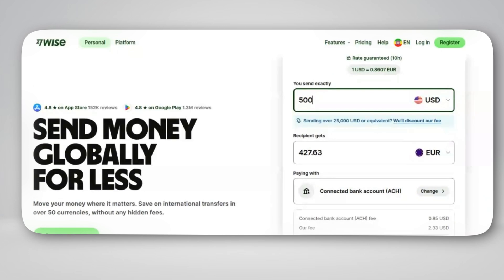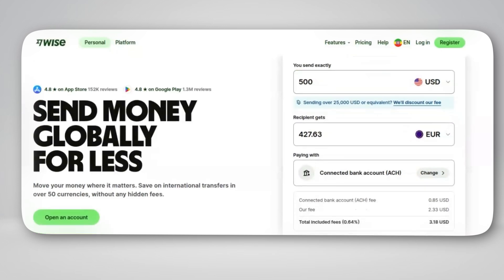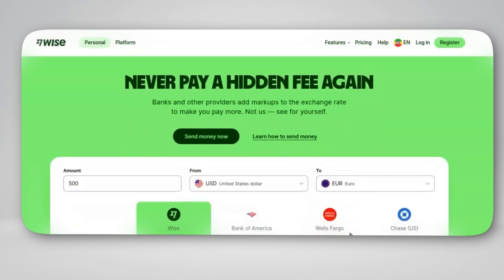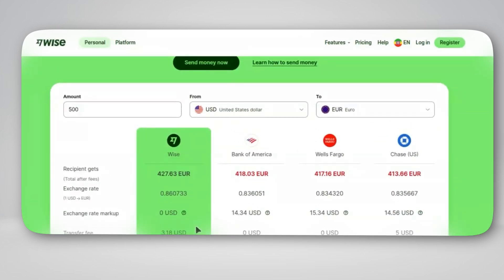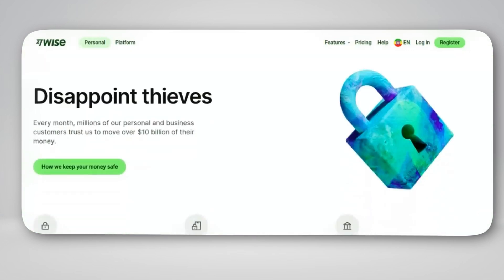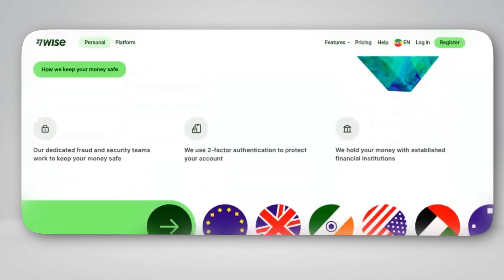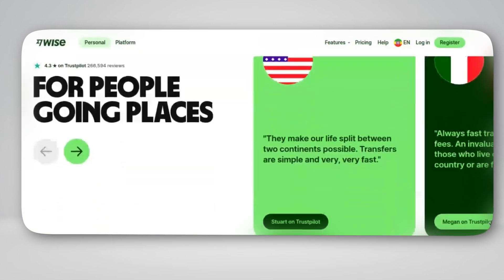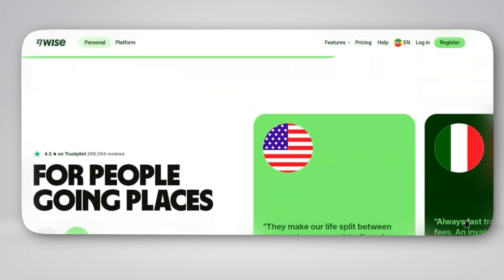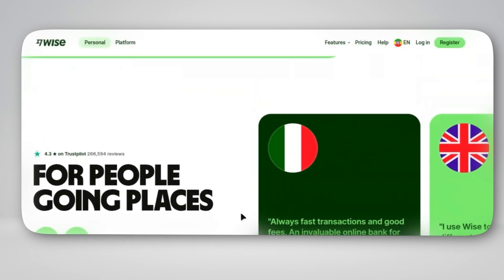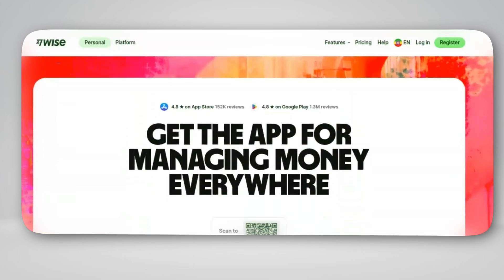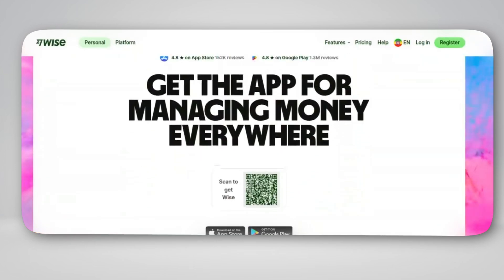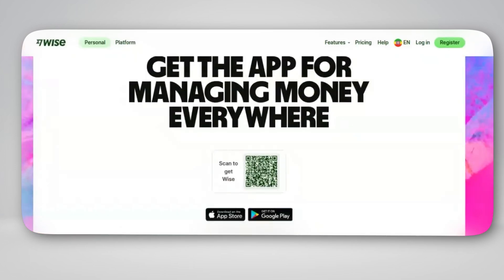but Wise gives you something better: cheaper, faster transfers and free debit cards. Plus, Wise always beats banks on fees and exchange rates. Create your free account using the link in the description and get your first $800 transfer with zero fees.